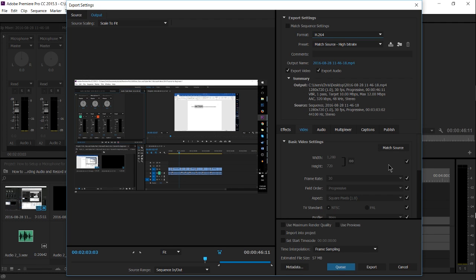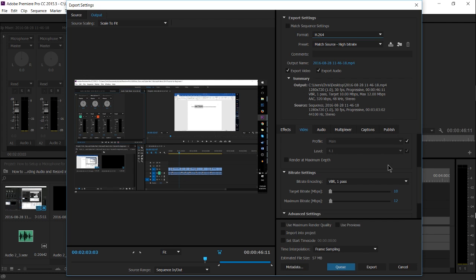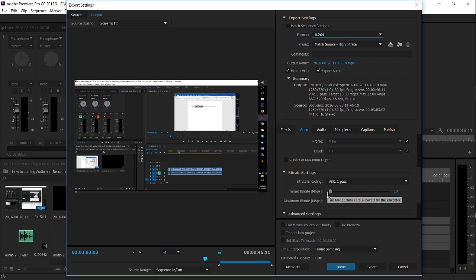But beyond that, you can also reduce the bit rate of your output. Now you want to be careful about this. If you reduce your bit rate too much, then you will get quality issues in your video. That's the trade-off: smaller size, less quality.